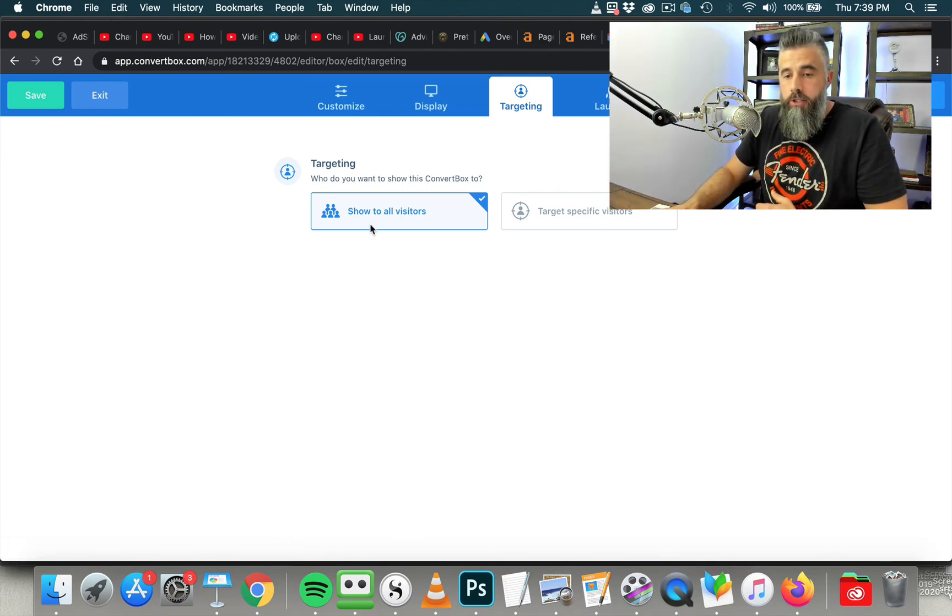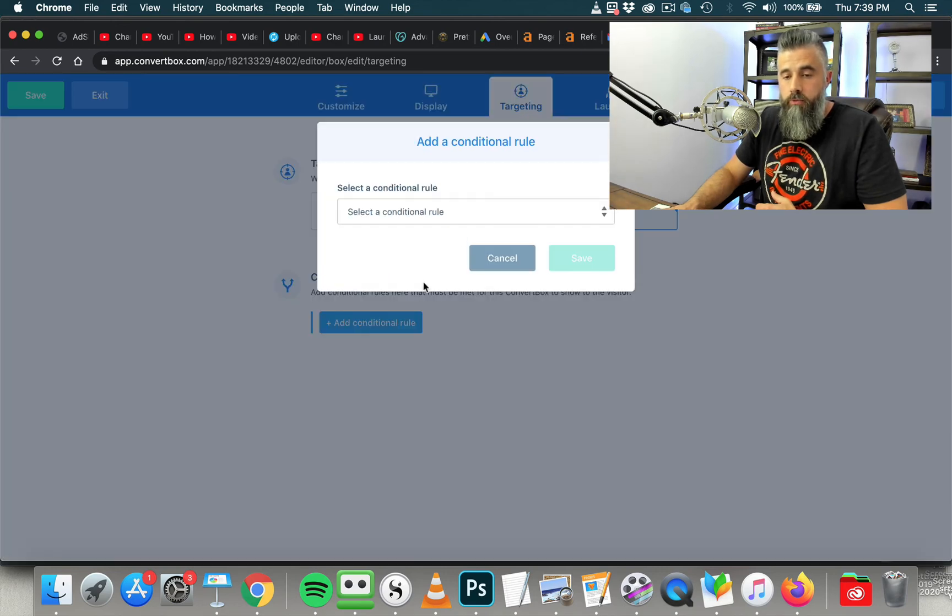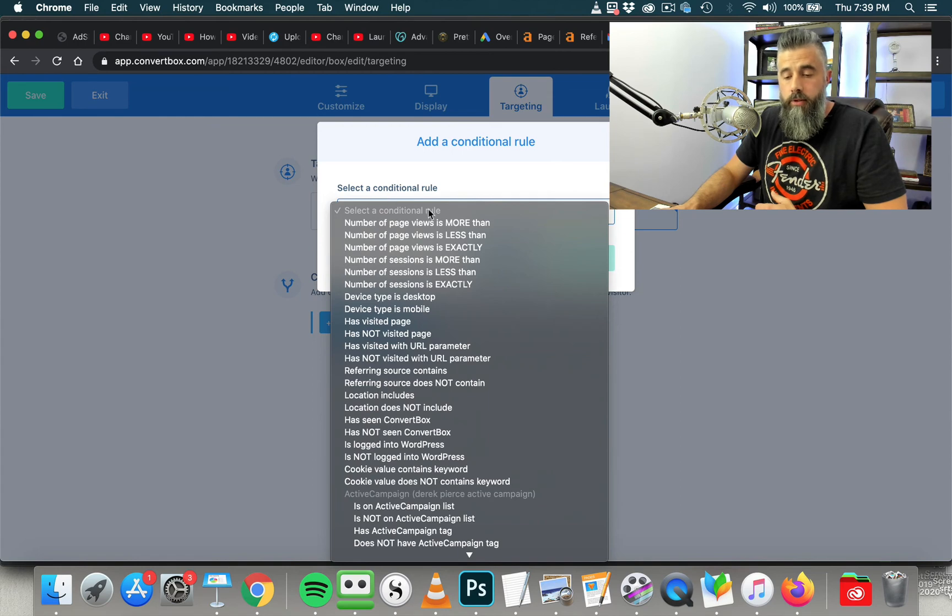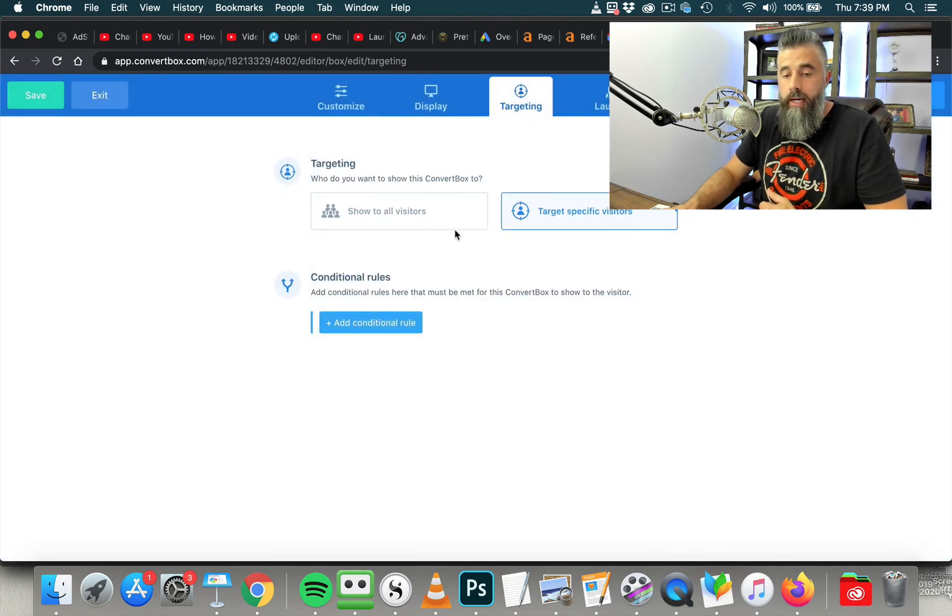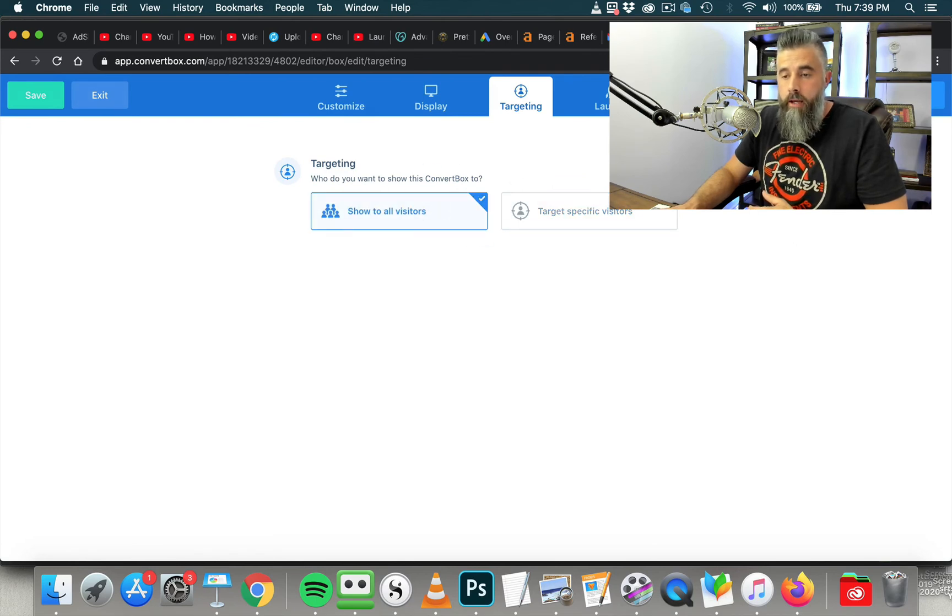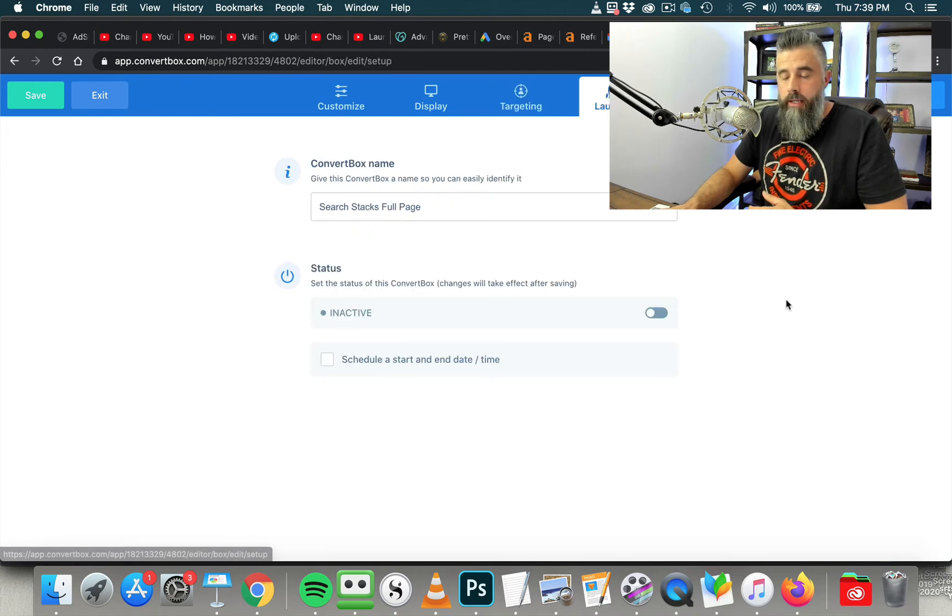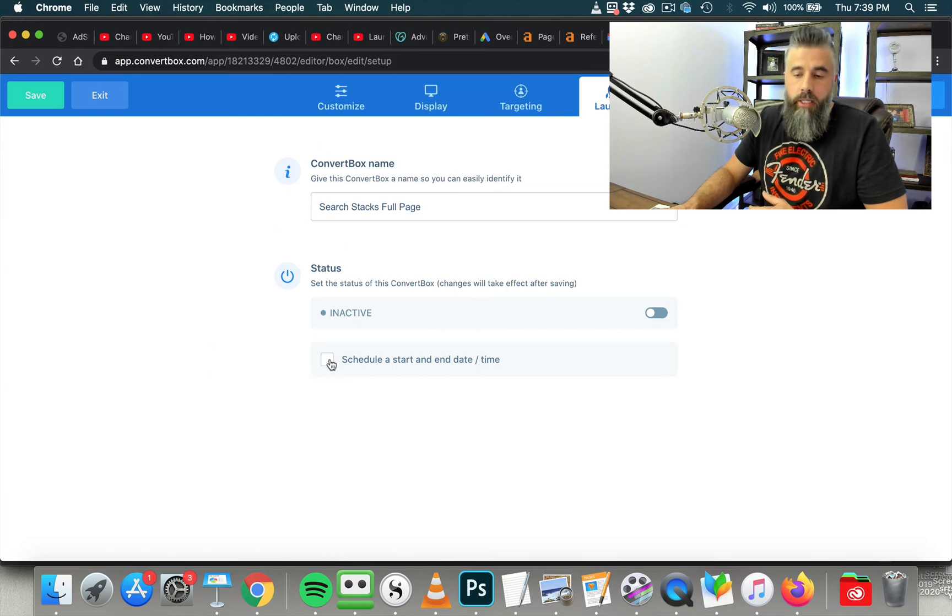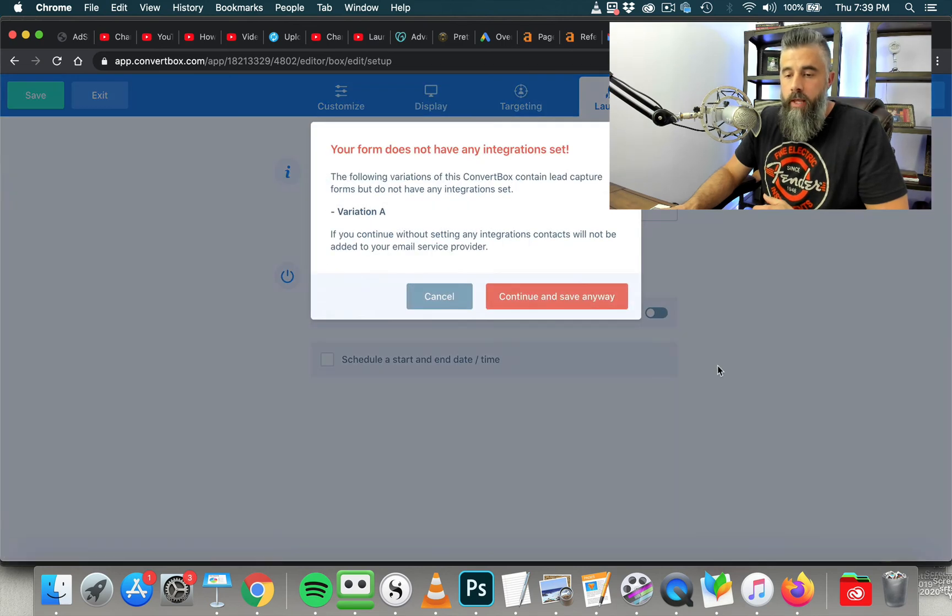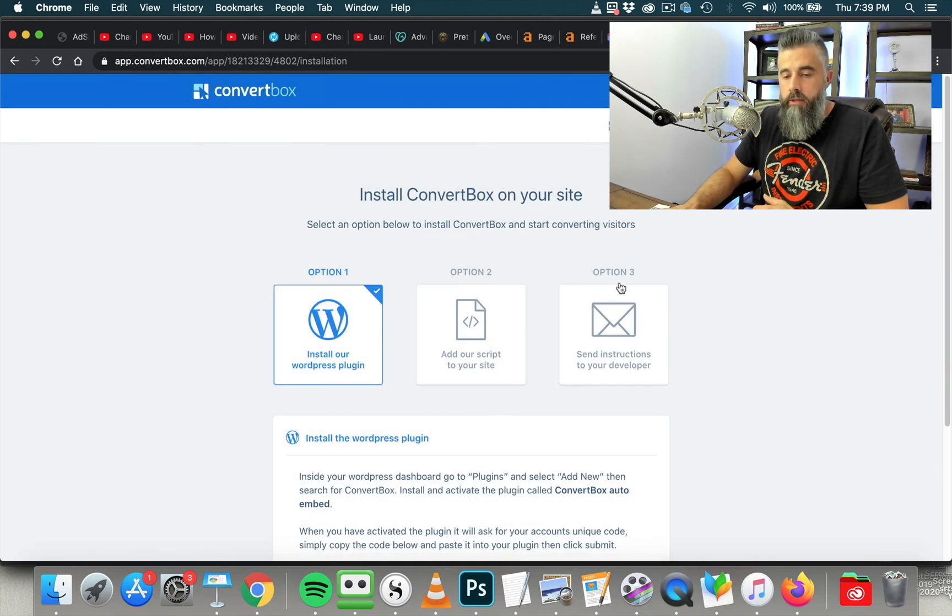Now, your targeting, you can show this to all visitors or you can target specific visitors. You can have conditional rules for that. And so you can do this based on how many times they've actually viewed your site. Again, this is some of the more advanced features that you have within the targeting that we're not really going to dive into. But just realize that's there. You've got the next. You've got the launch. We're going to give this the name. And then this is where you can schedule a start and end date if you wanted to. I'm going to leave this to inactive. And we're going to continue and save this anyway.